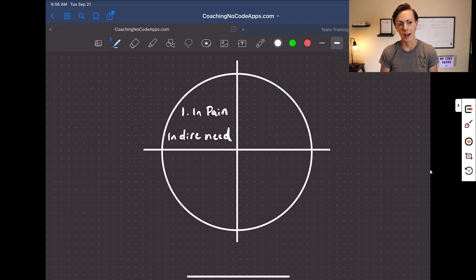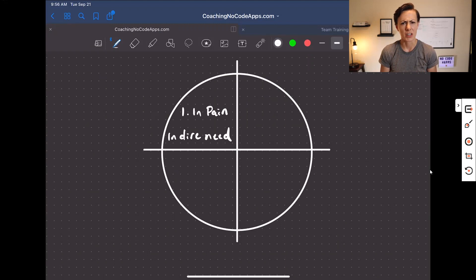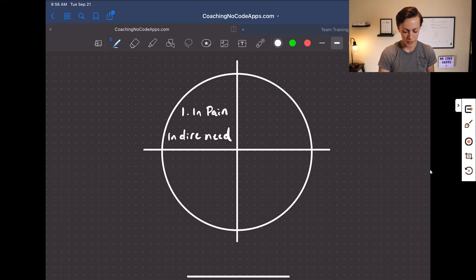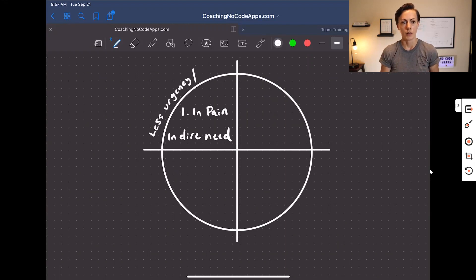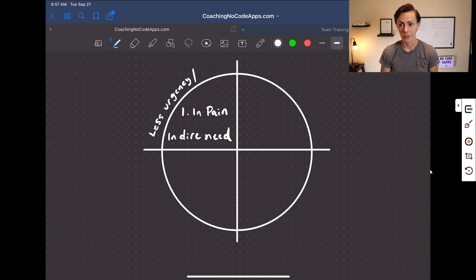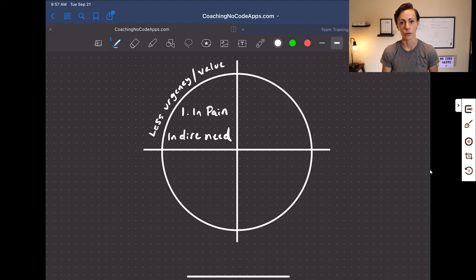If you don't have a target market that is in a good deal of pain, or they're not experiencing pain points as it relates to your app, then you're going to find less urgency — less urgency to actually find, look for, or even think to look for a solution — and lower value.